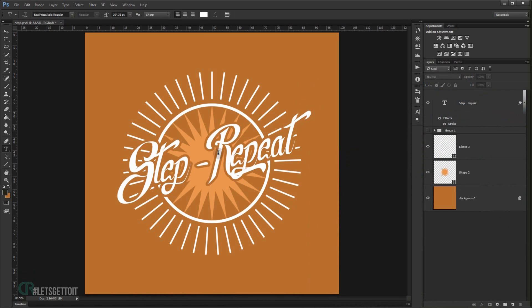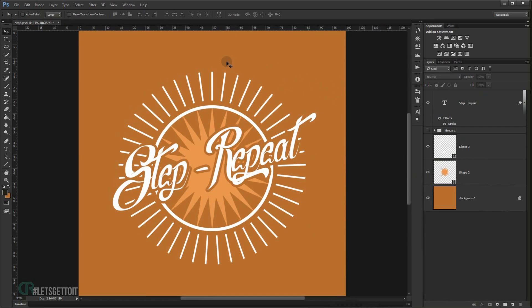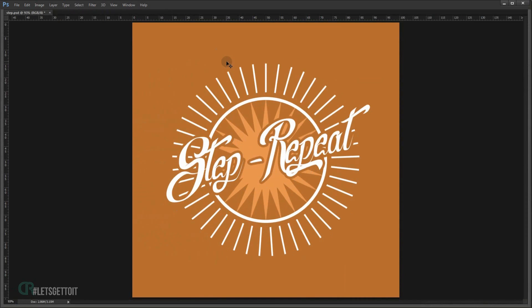And there you go — we created this really cool badge using just the step and repeat effect in no time at all. I hope you liked and enjoyed this tutorial and found it helpful. Don't forget to subscribe and comment, and wait for more tutorials to come. Have a nice day, thank you for watching.